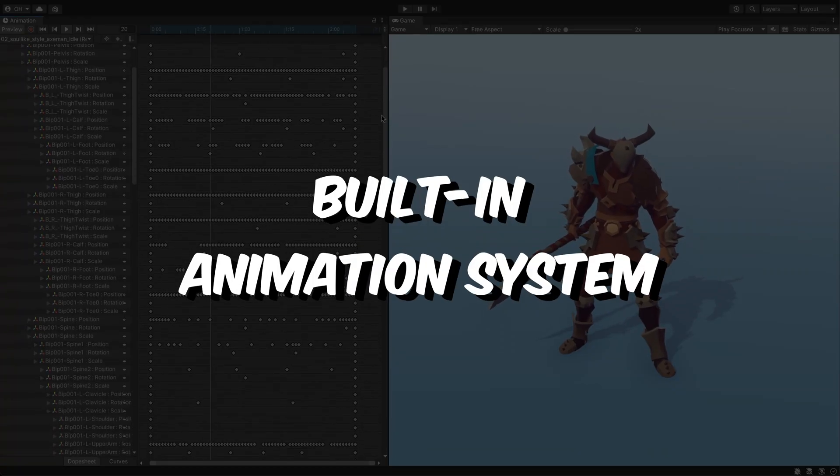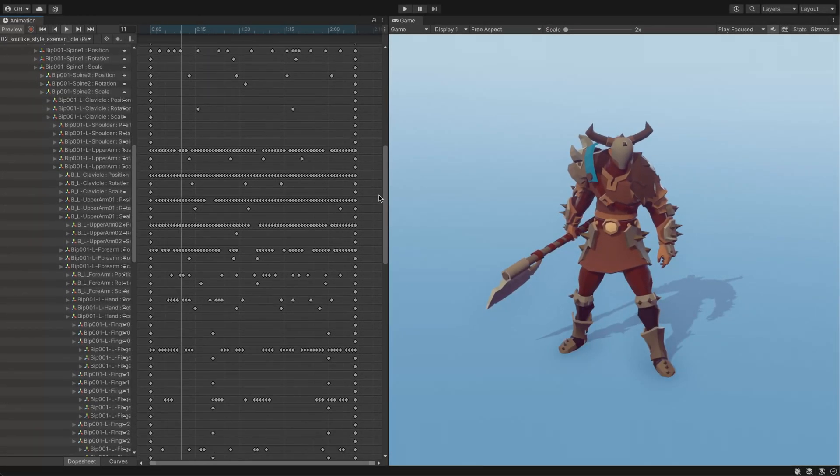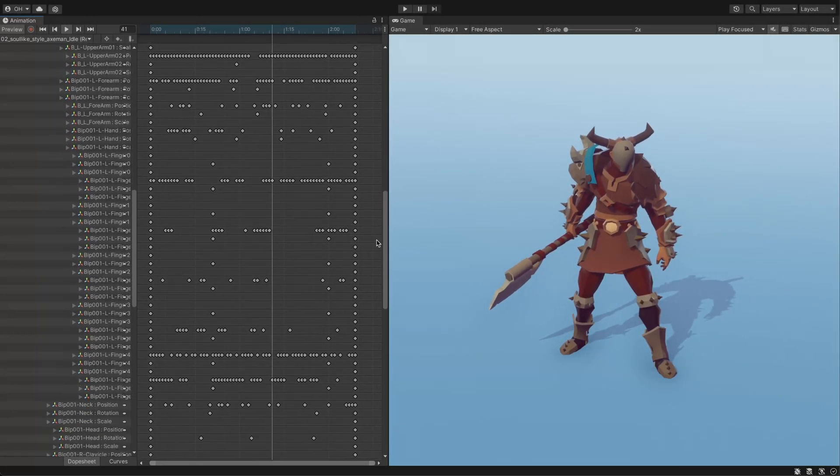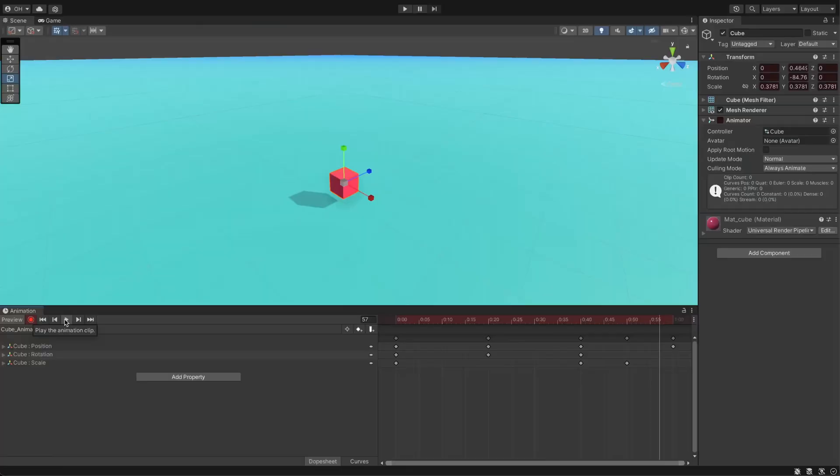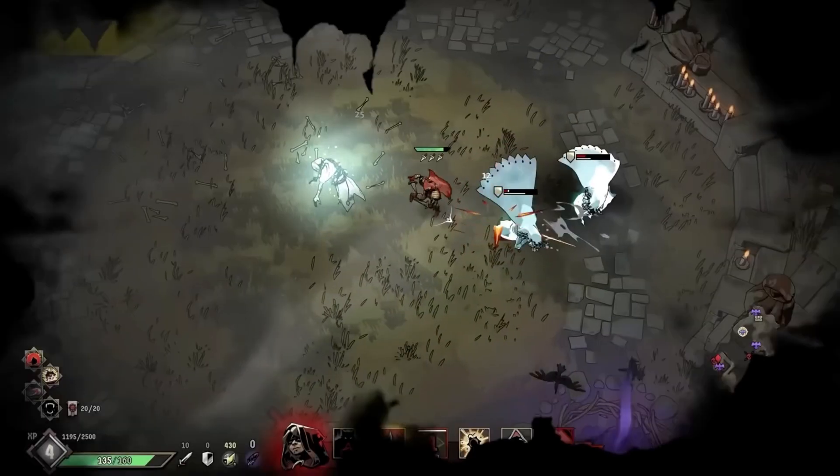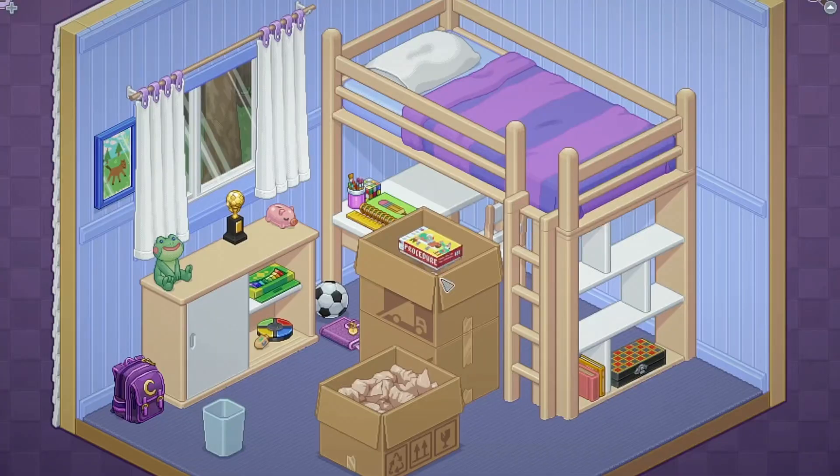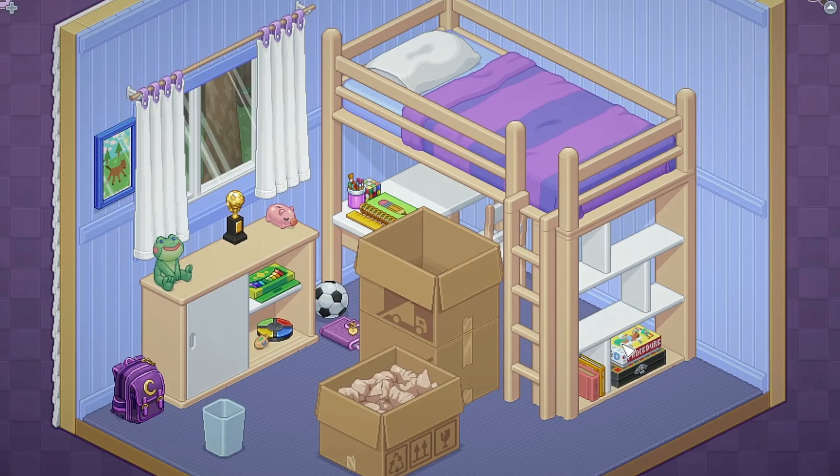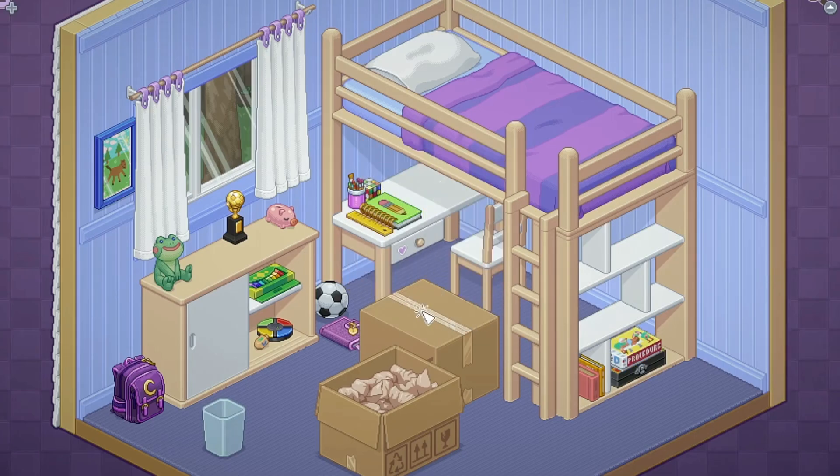Unity's built-in animation system allows developers to create keyframe-based animations for game objects, including translation, rotation and scaling. While this works well for character animation, it may not be the most efficient option for non-character animation.